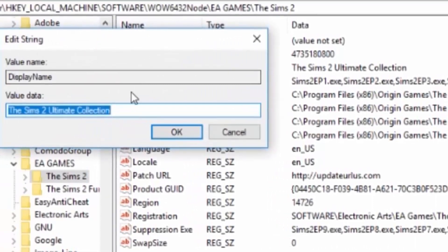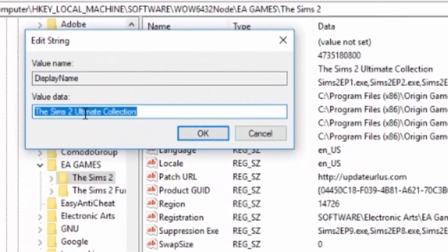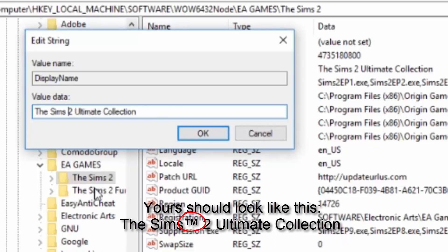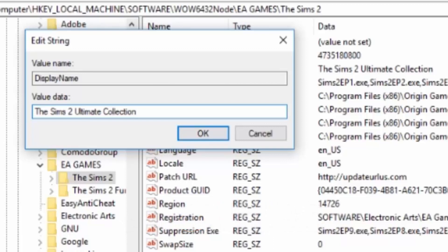Now the issue you are getting is because you have the trademark sign in the title of The Sims 2. So double-click on 'display name', get rid of that trademark, and then hit OK, and you should be able to play it.